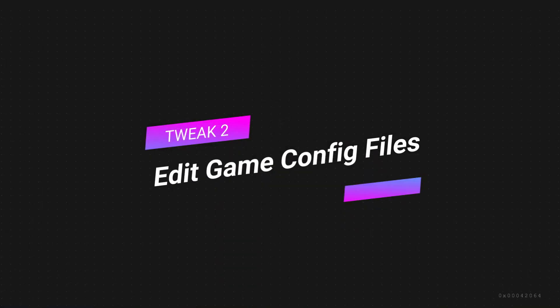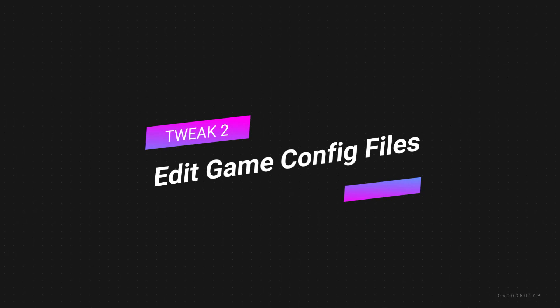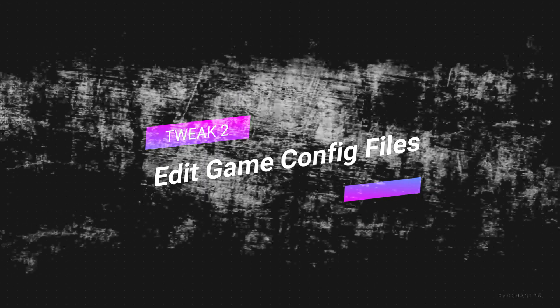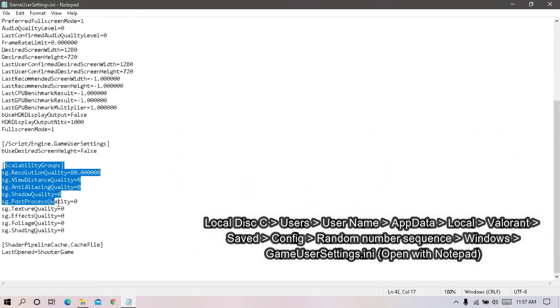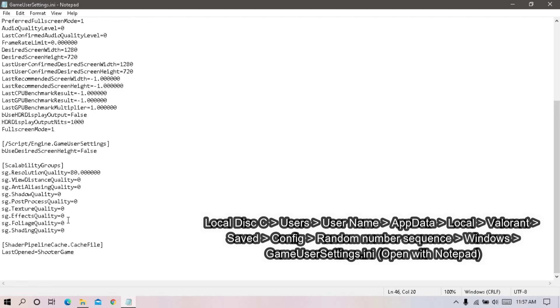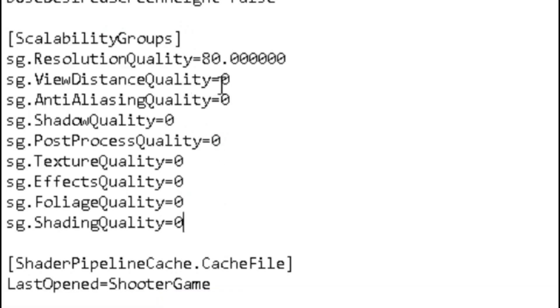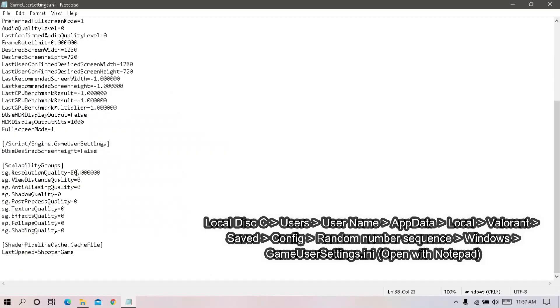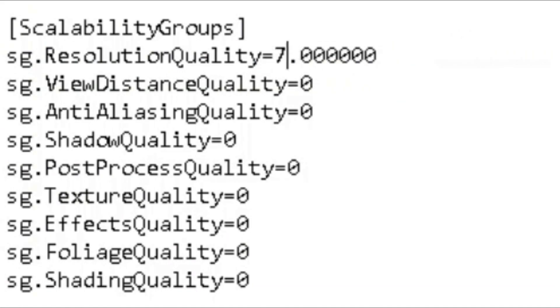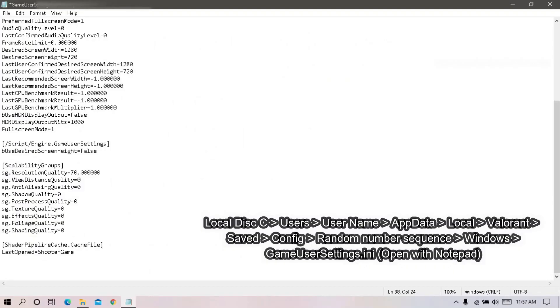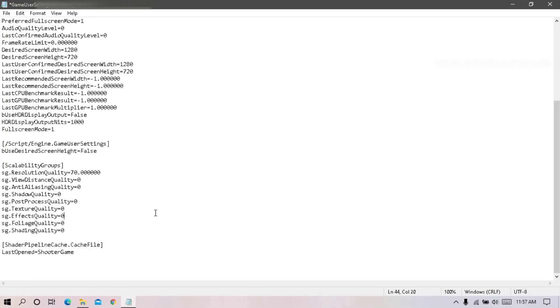Second tweak, edit game configuration file. First go to game configuration file, and set all graphics quality to 0, and set resolution quality to 70. You can also set it to 60, but don't set it to less than 60. Finally save and close the file.